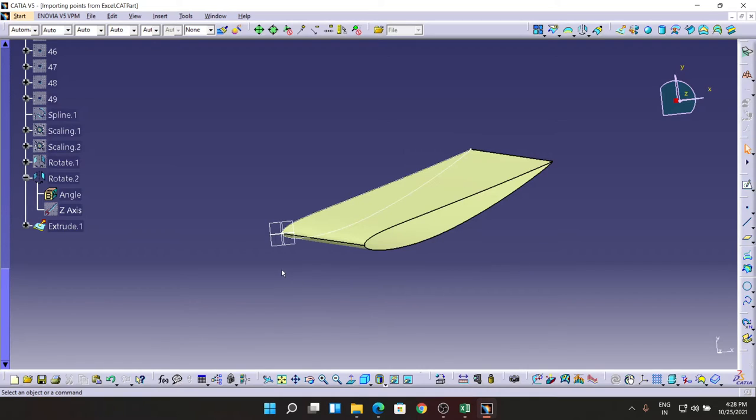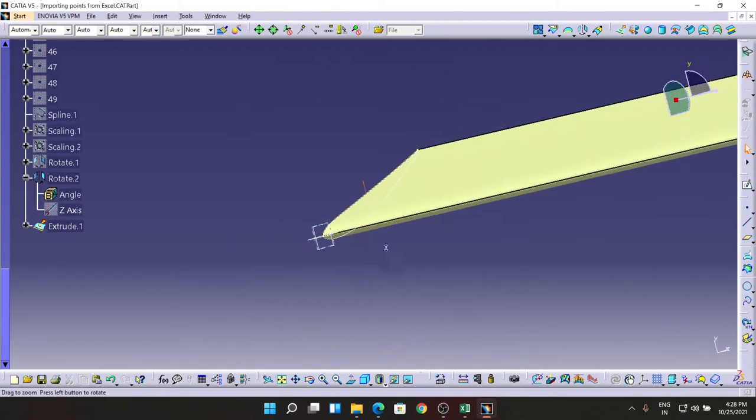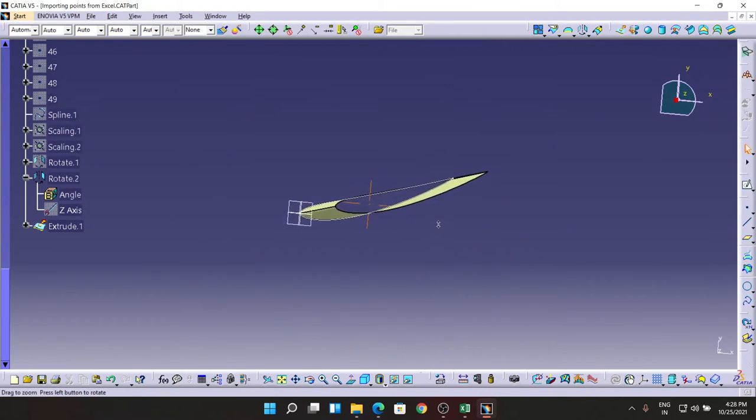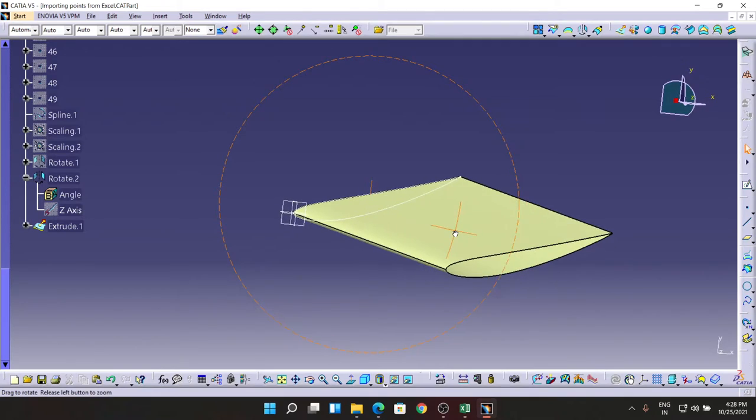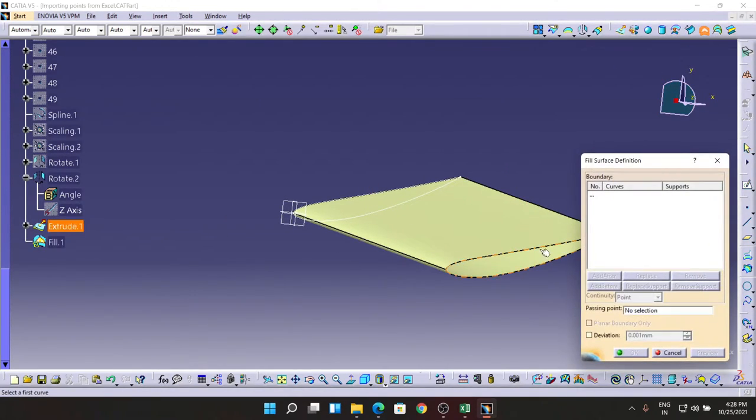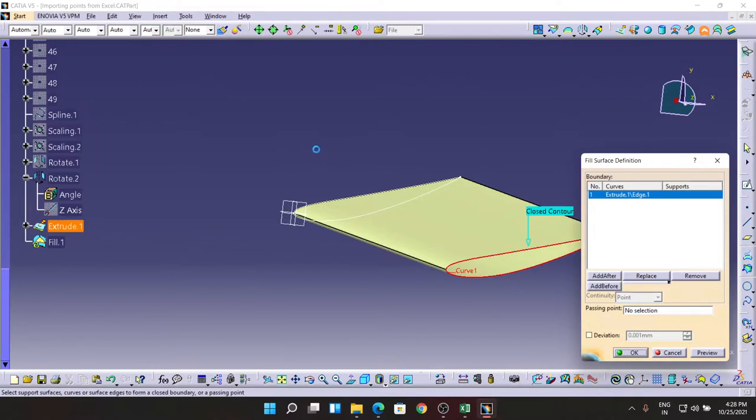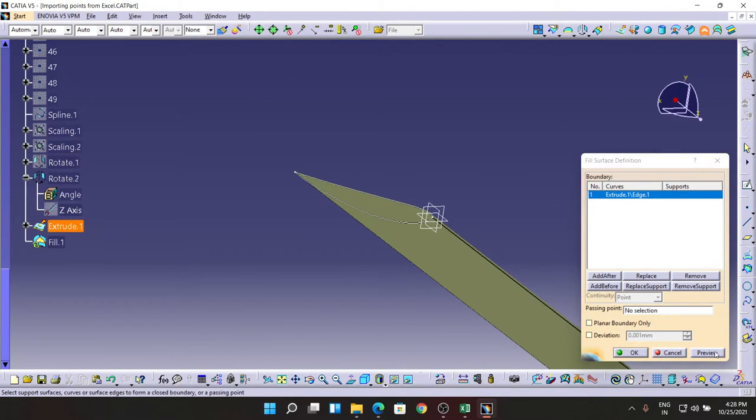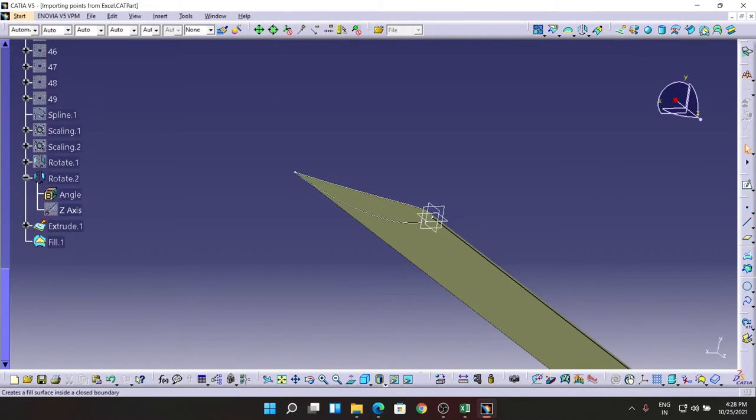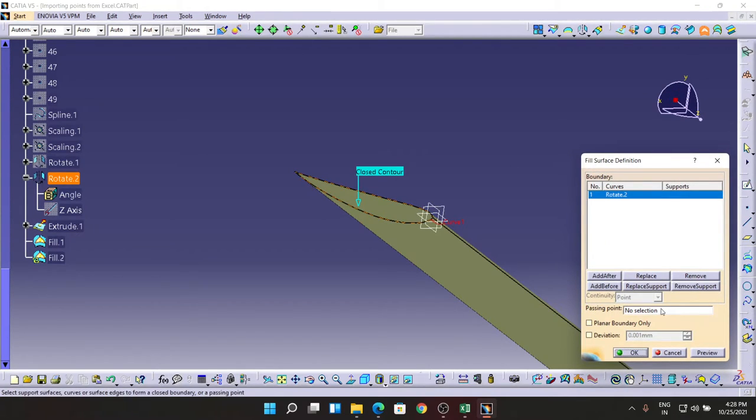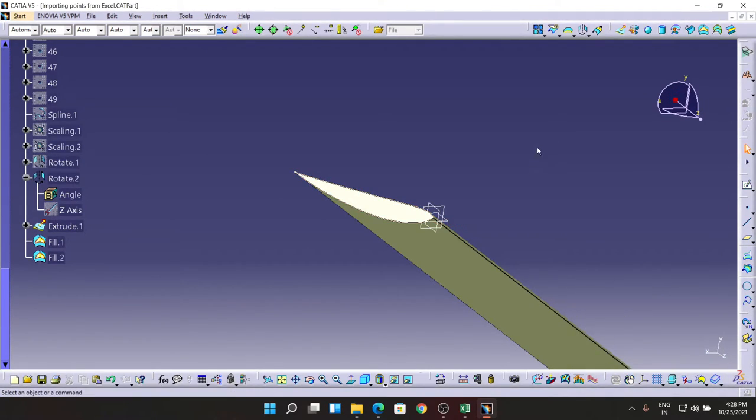Now after this, I am going to fill the ends with the command called Fill. Preview, done. And a command Fill for the other side, and it's done.